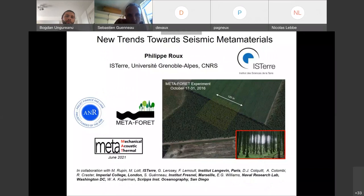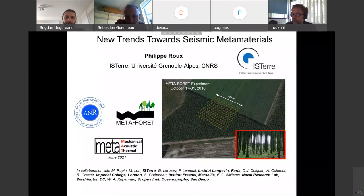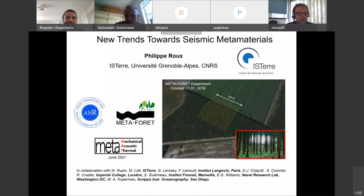Welcome to the webinar series with Professor Philip, who today will talk about new trends in seismic metamaterials. Philip is an expert in metamaterials, time reversal techniques, and geophysics, and is currently head of the institute in Grenoble. Thank you to Bogdan and Sebastian for this invitation and for the very nice organization of these webinar series.